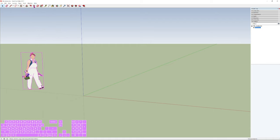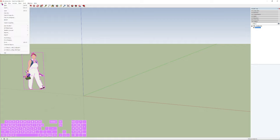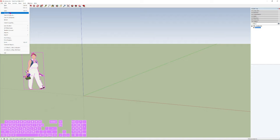Spacebar activates the select tool — the black pointer on the left side. You can also use the letter M for the Move tool. So Spacebar for selecting everything in the scene, or M for moving.